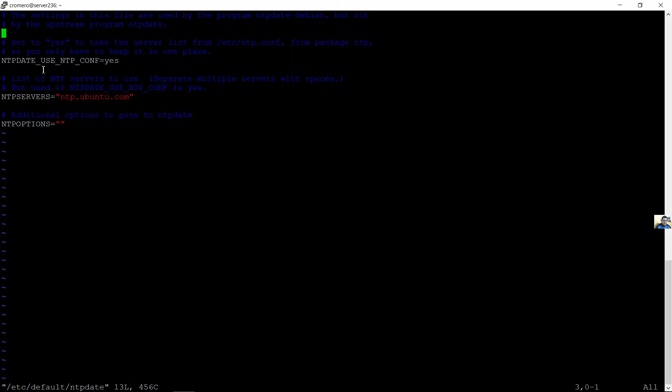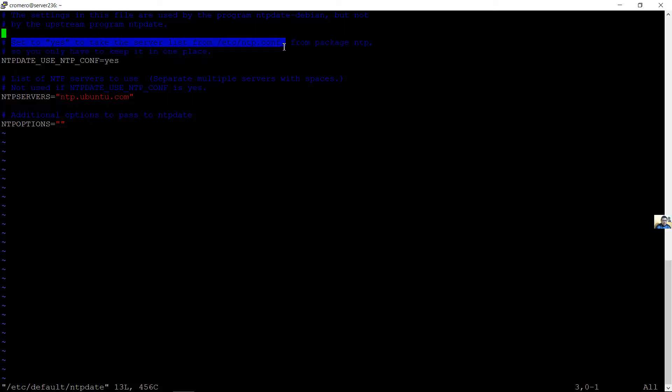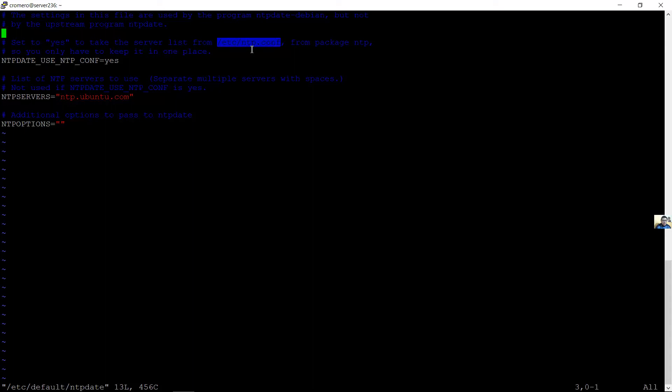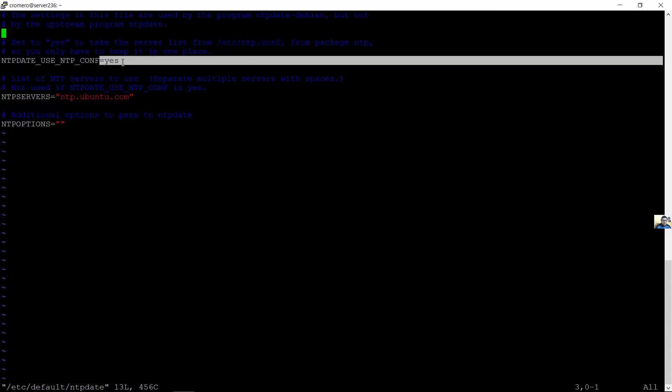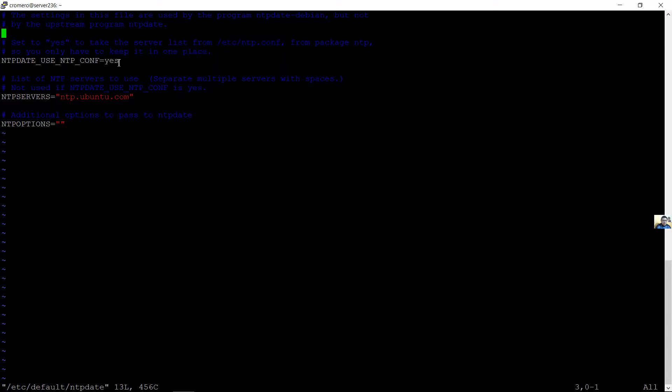Set yes to take the server list from /etc/ntp.conf. Establezca sí para tener el servidor de la lista de /etc/ntp.conf. Change to no. Cambiar a no.